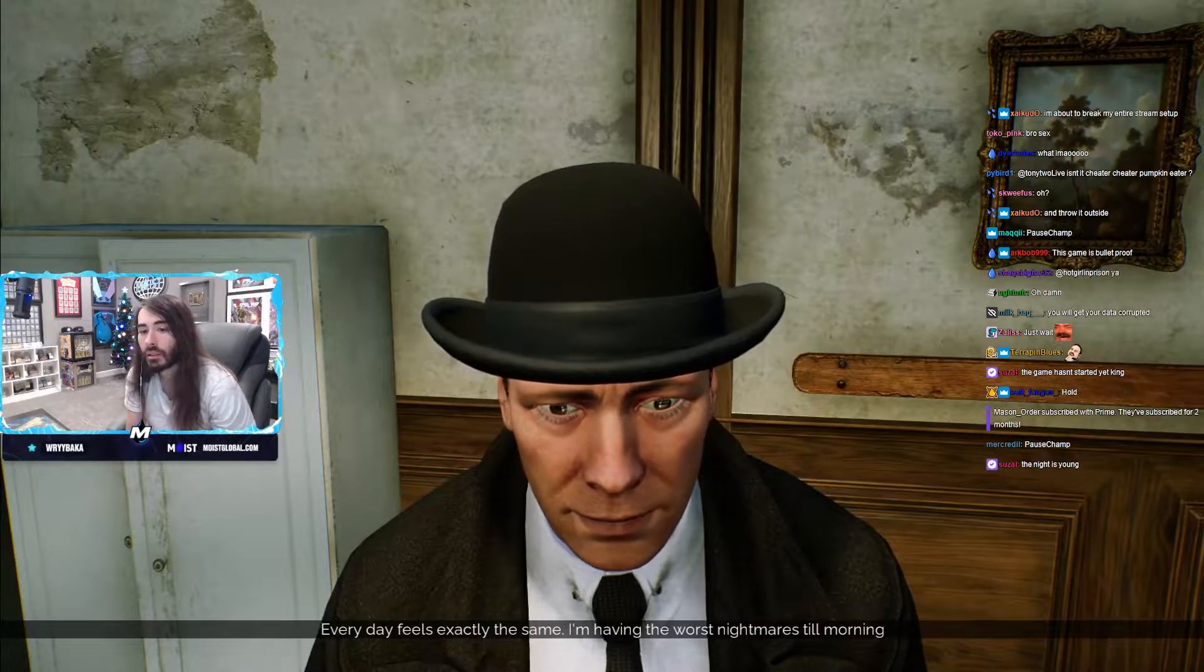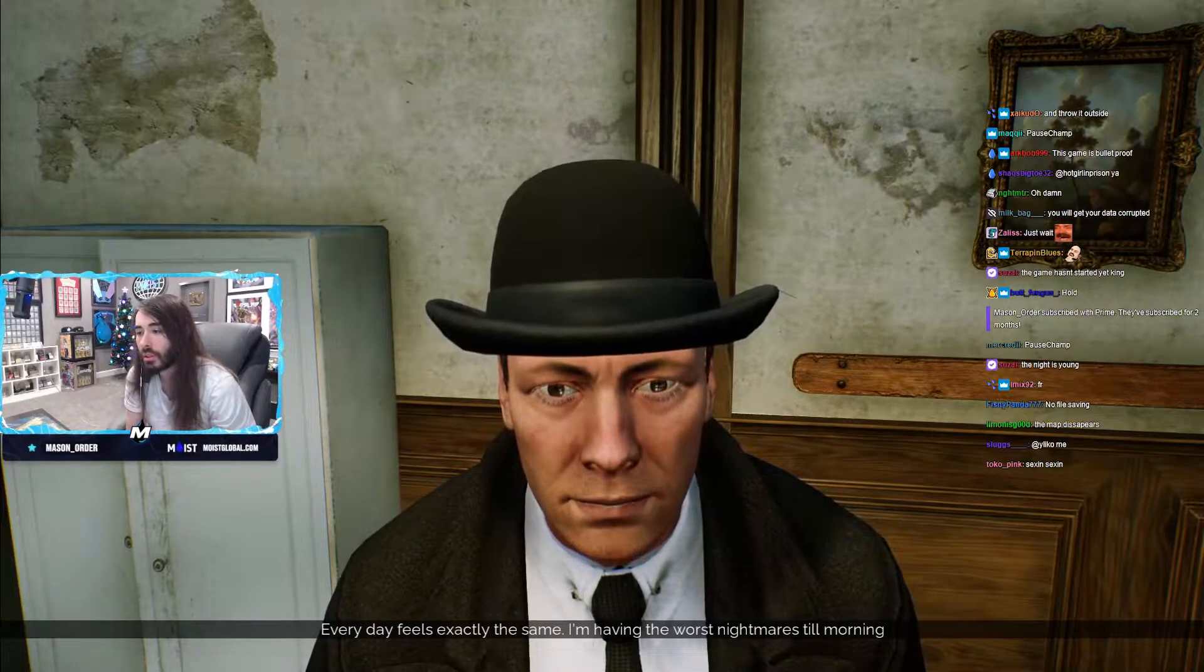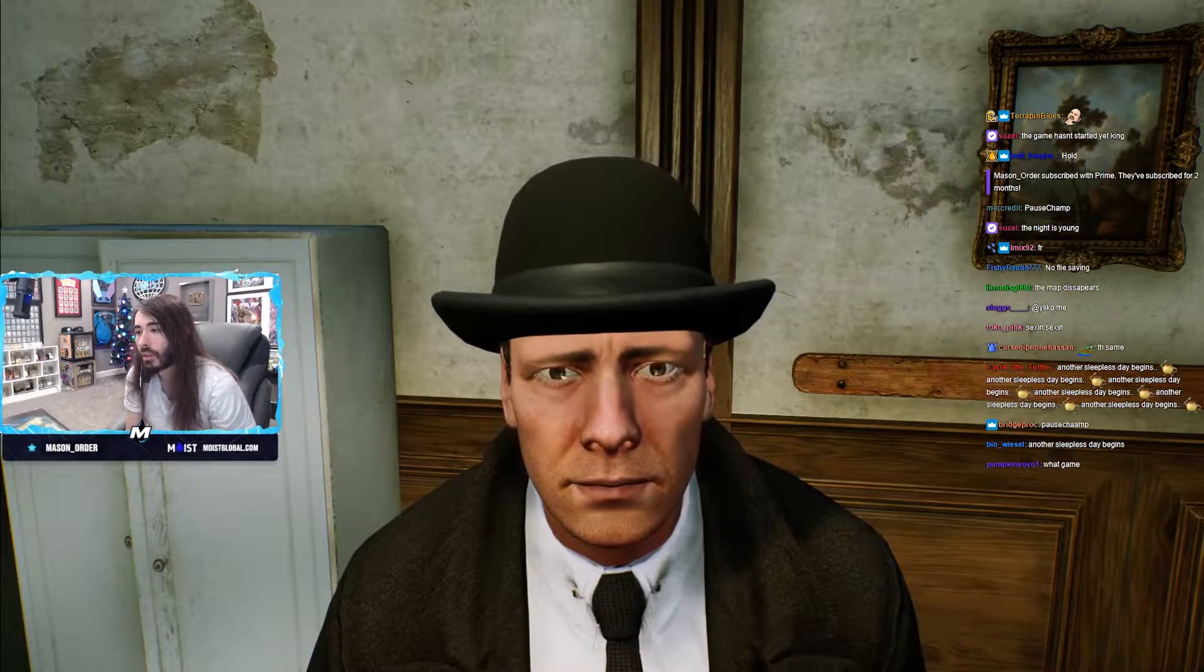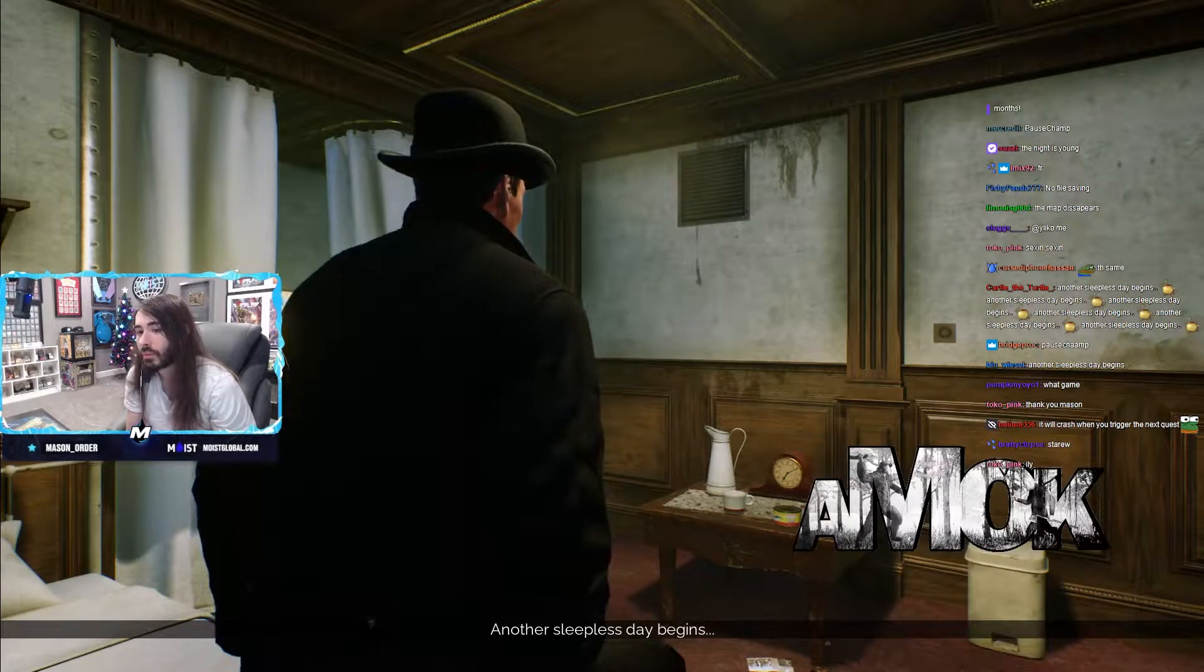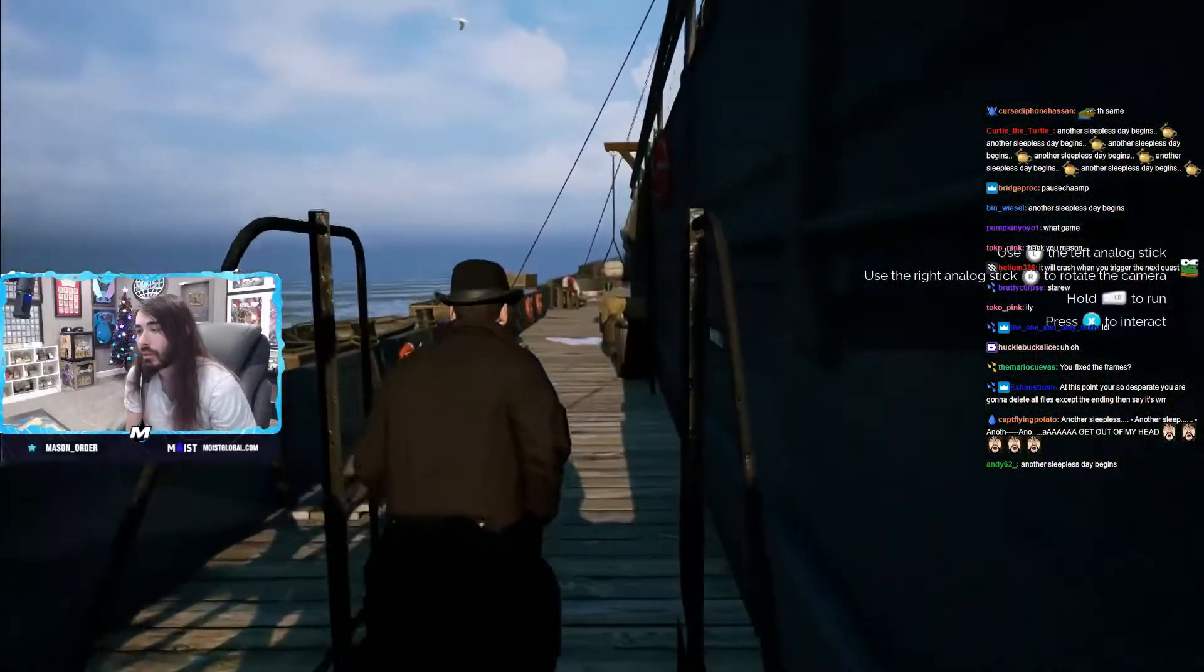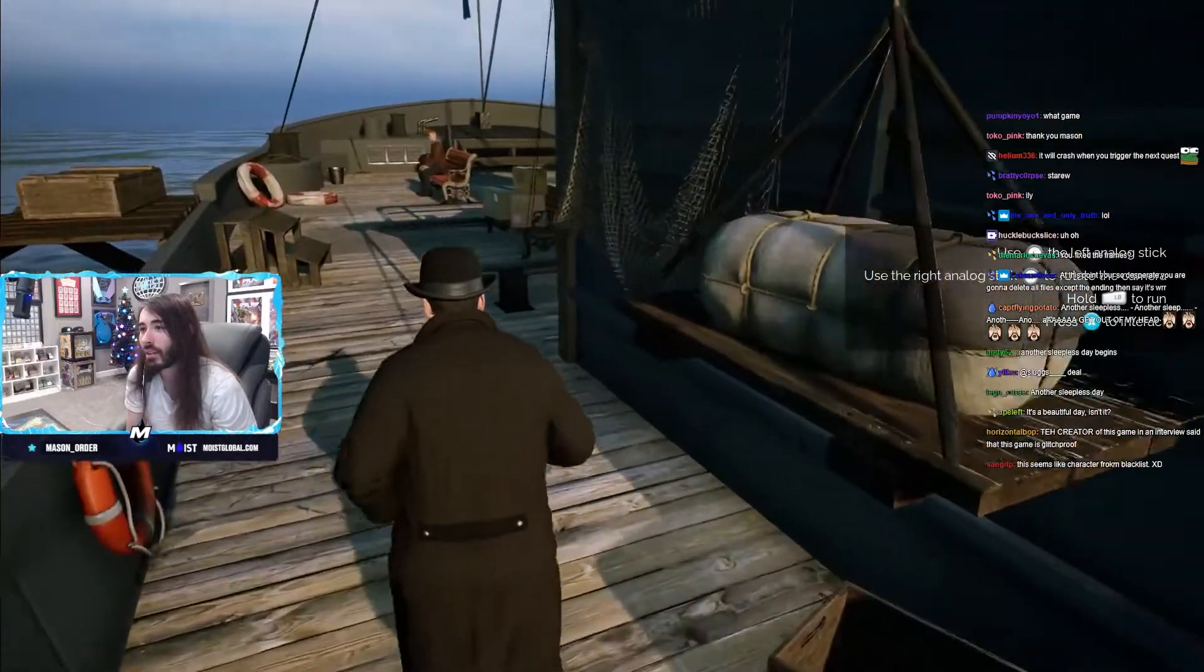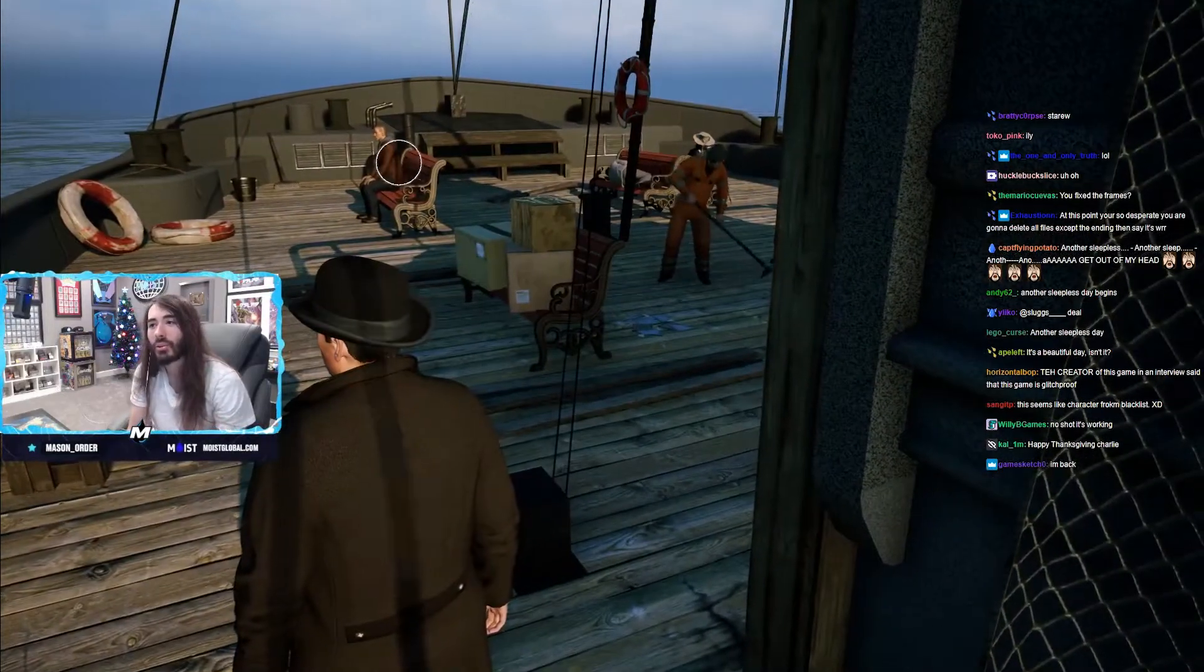Every day feels exactly the same. Thanks, Narisa Mason. I'm having the worst nightmares till morning. Oh my god, did I not change the frames back? Oh no wait, I'm good. Okay, so the first objective's not here, it's not loaded. Clearly. But all the dialogue still goes through. What the fuck?